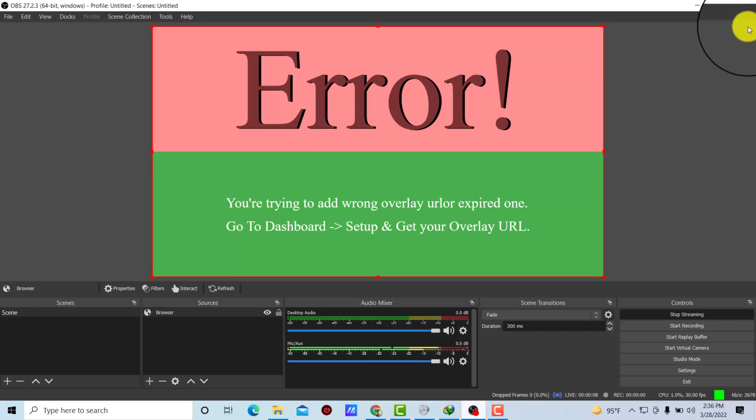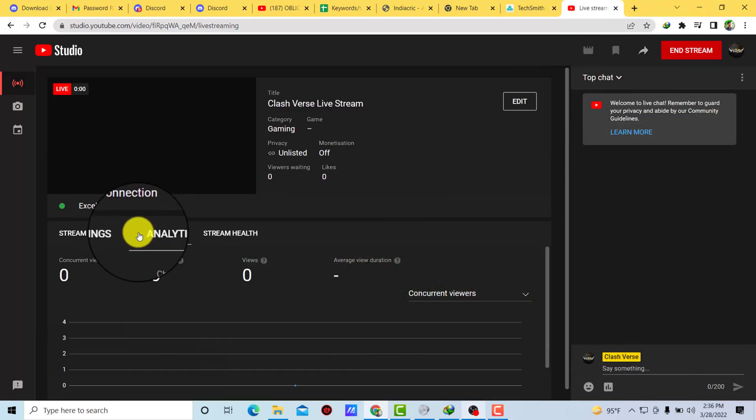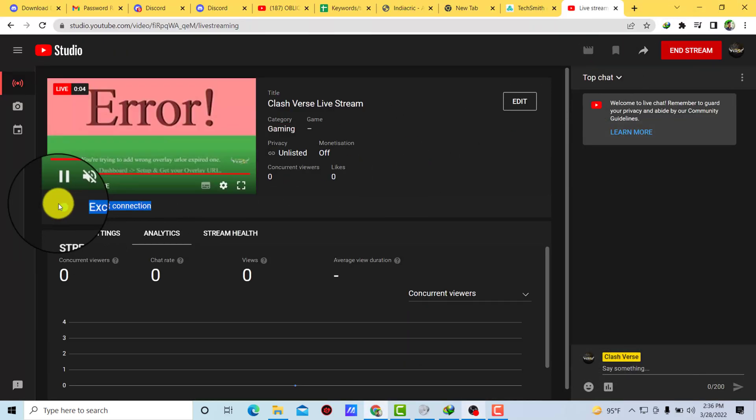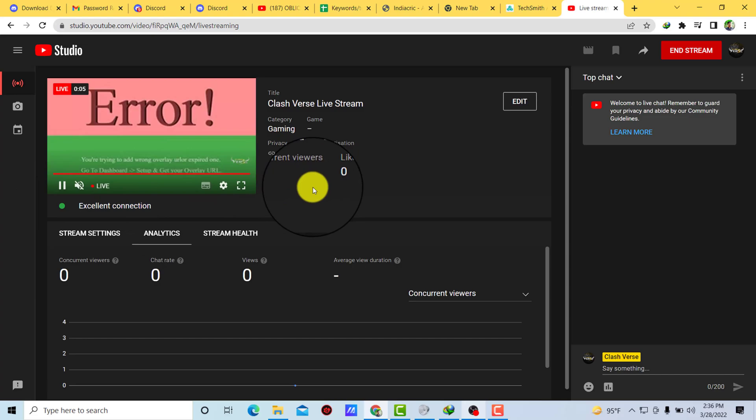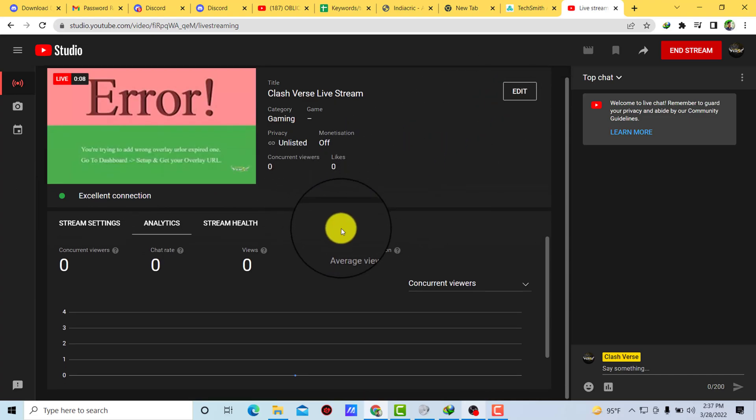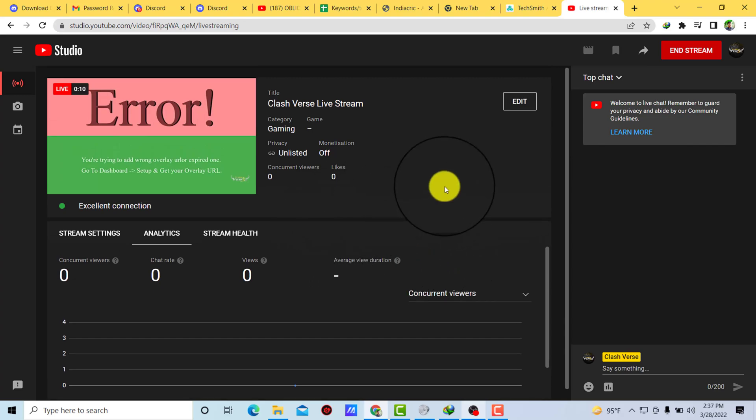Now here you can see that on the corner, bottom right side, you can see it's showing that green signal and here you can see it's showing excellent connection. That means our stream is started. All right.